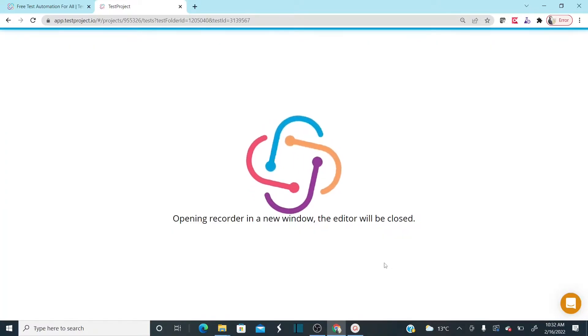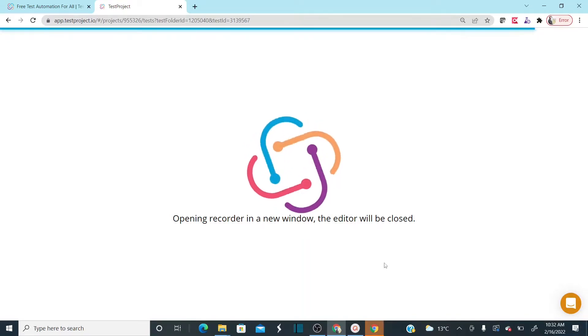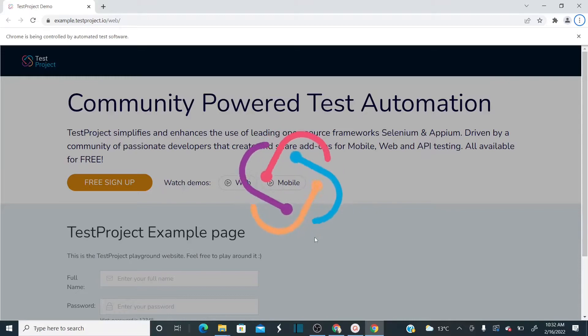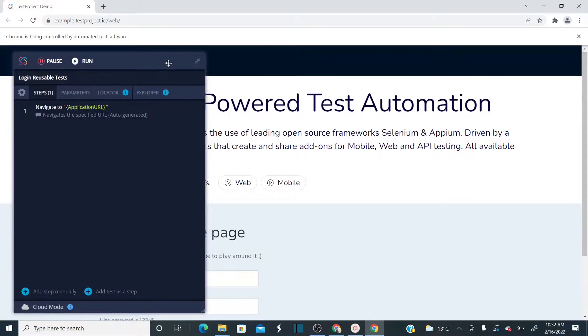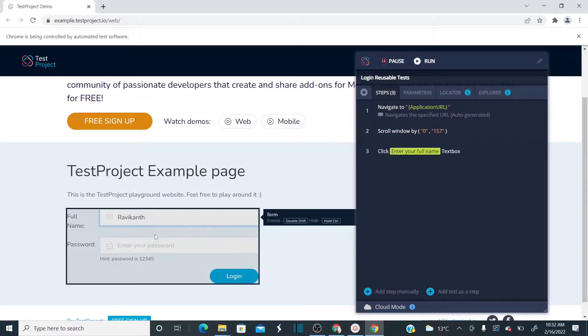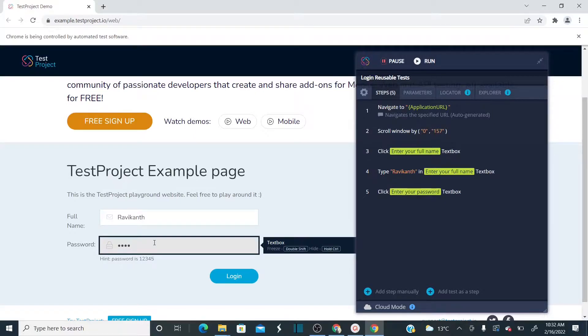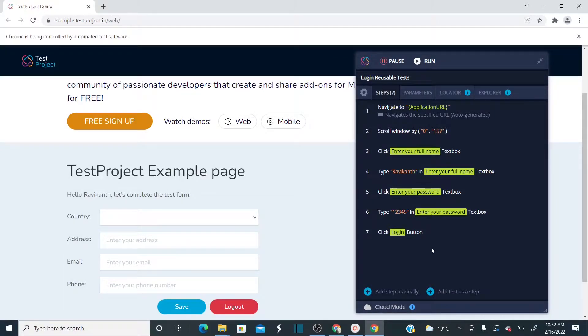Click Start Recording — as soon as you click it, the application opens in a new window. The recorder opens in a new window. This sample application is provided by TestProject. Now let me record the login functionality. You can see the navigate URL step. Now let's enter the username, enter the password, and then click Login. That's what I want to record.